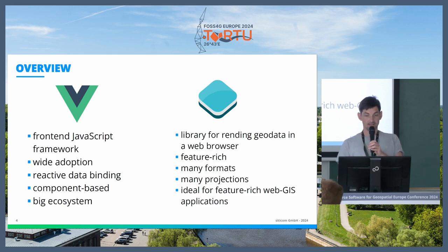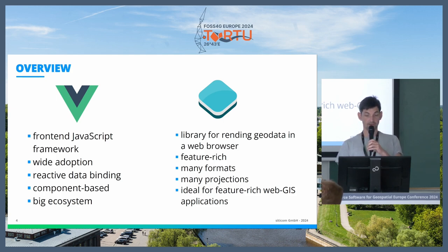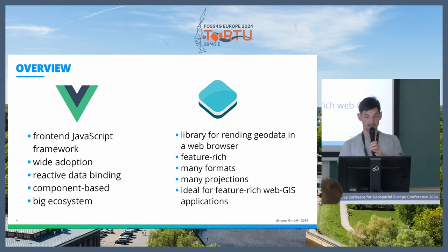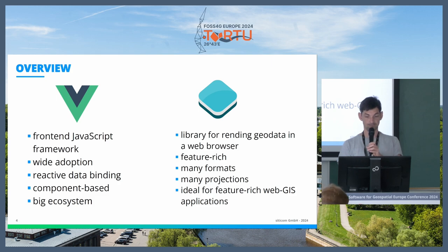Then what is OpenLayers? It's a library for rendering geodata in the web browser. It's also quite feature-rich — it has batteries included, so a lot of features are directly built in. It supports many formats, many projections, and it's ideal for feature-rich WebGIS applications.